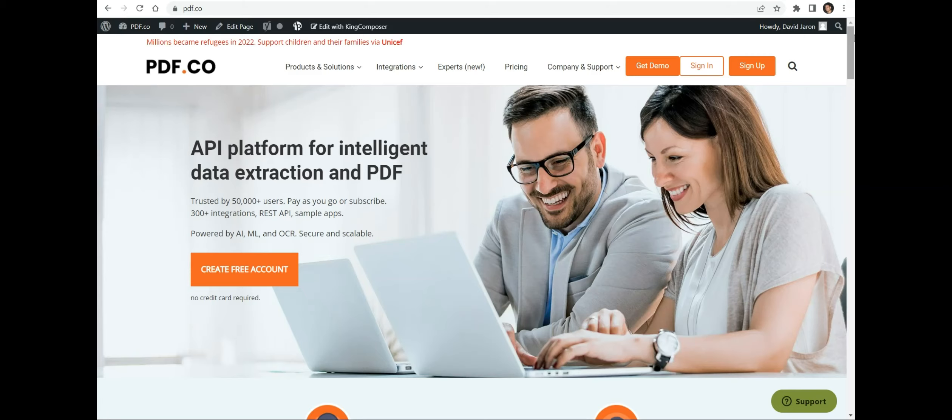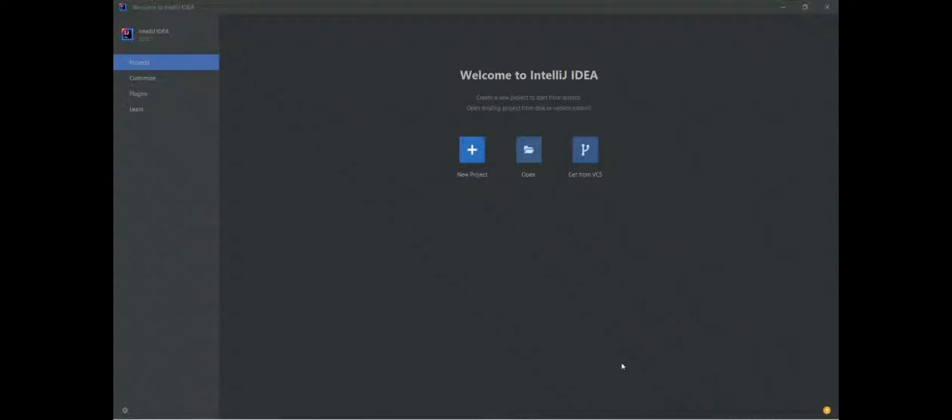So without any further ado, let's get started. First open your IntelliJ IDEA code editor. You can also use your favorite editor in Java.